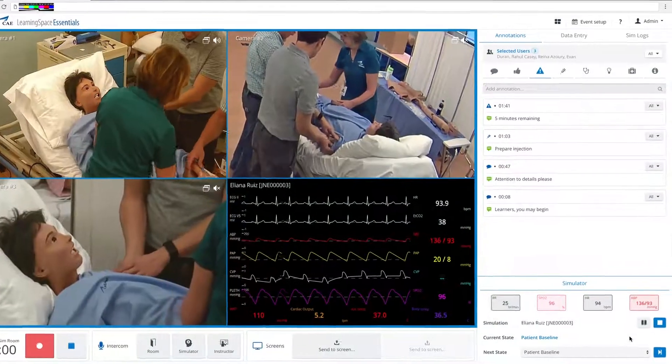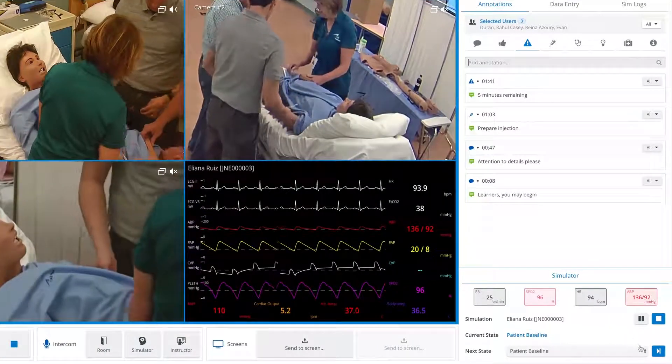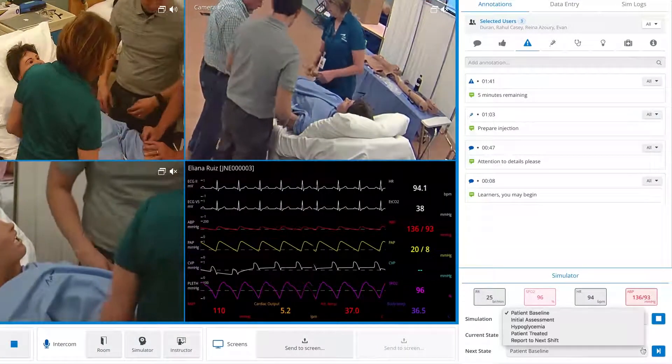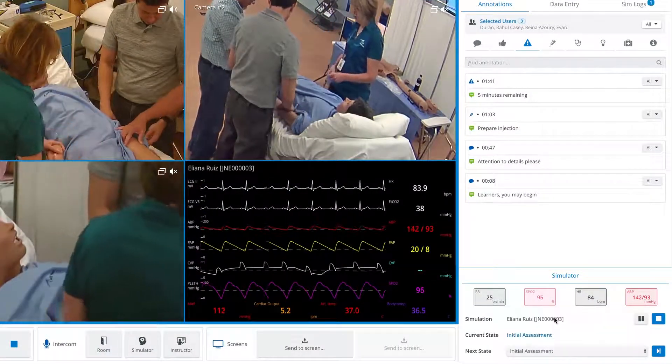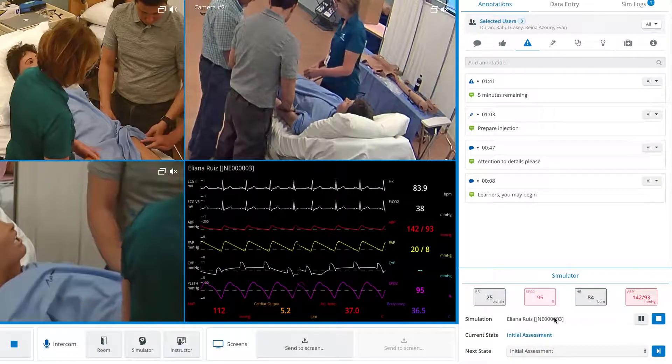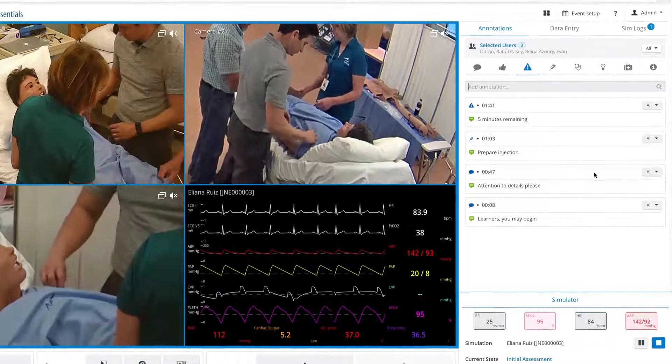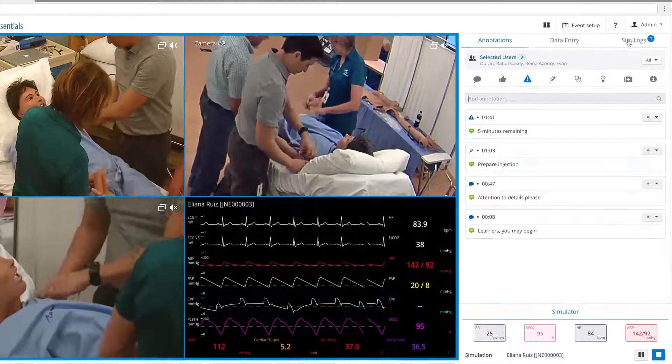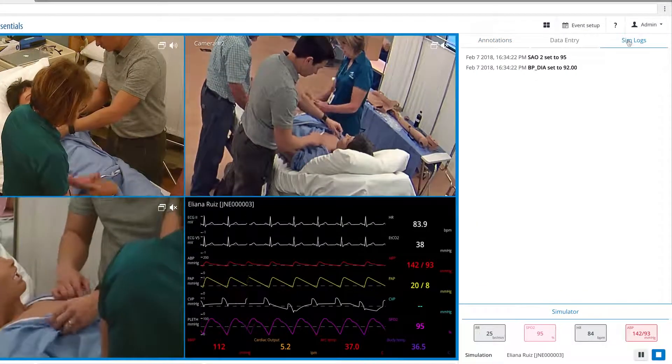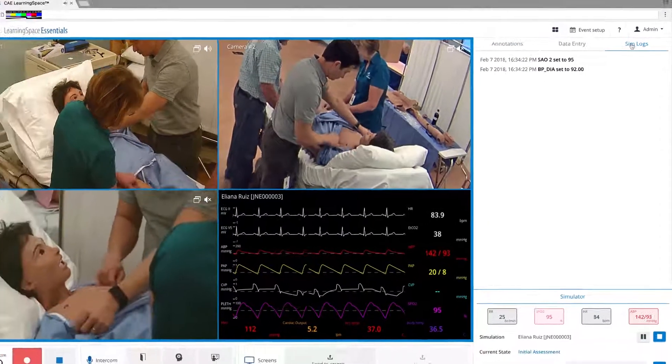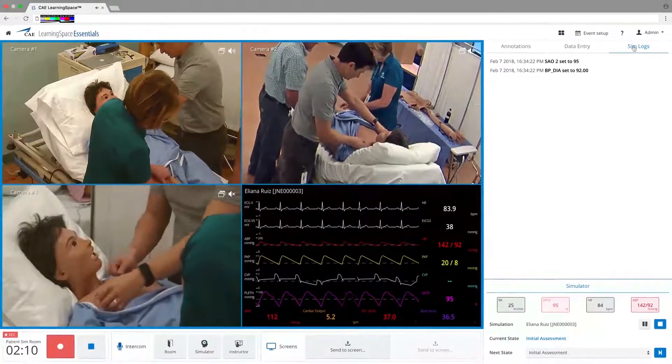When a CAE simulator is connected, its states can be controlled with a simple widget on the run screen. Each modification you make will be displayed within the simulation logs.